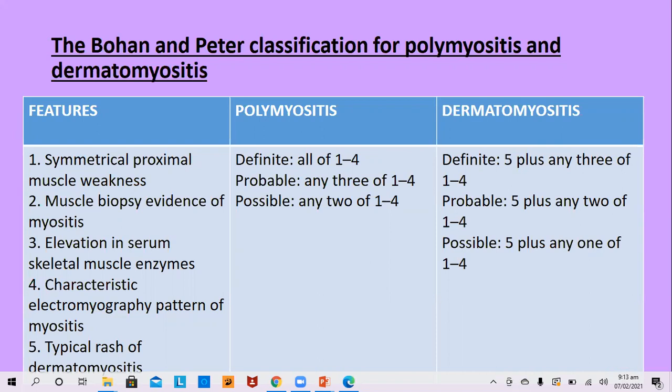The fifth criterion is the typical rash of dermatomyositis. In polymyositis, since there is no skin involvement, diagnosis revolves around the first four criteria. If all four muscle criteria are positive, the diagnosis is definitive. If any three are positive, the diagnosis is probable. If two are positive, the diagnosis is possible.